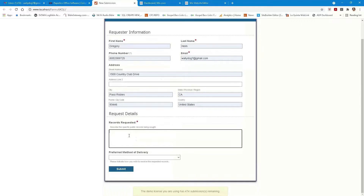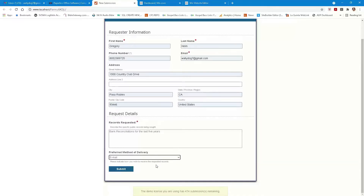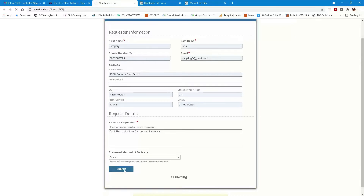I'm going to fill out the request — we want bank reconciliations for the last five years. For preferred method of delivery, we have email, which is what we're going to prefer and try to promote with our business process. We can also send it via mail or put it aside for pickup. I know some requests have to be picked up because it's a banker box, but I do believe we can offset the cost of that by charging for the material, depending on your council's recommendations, of course.